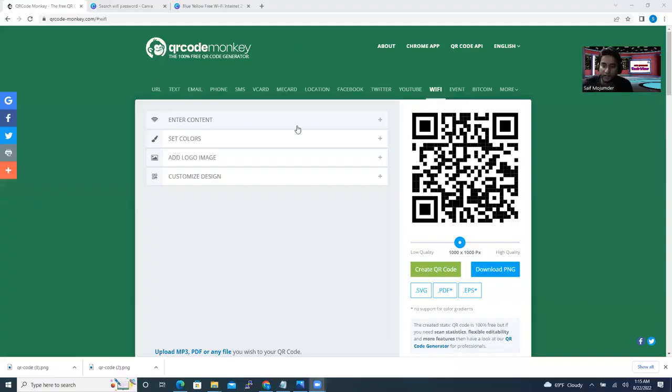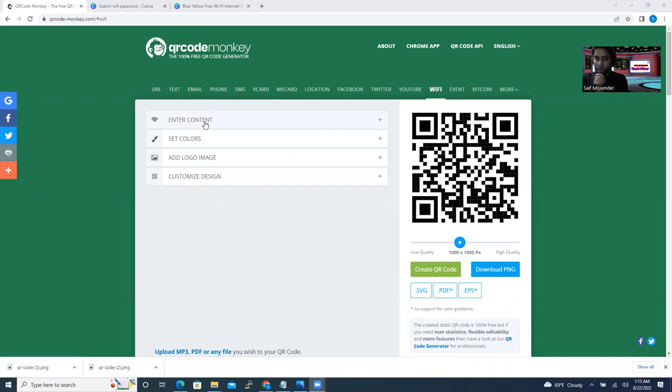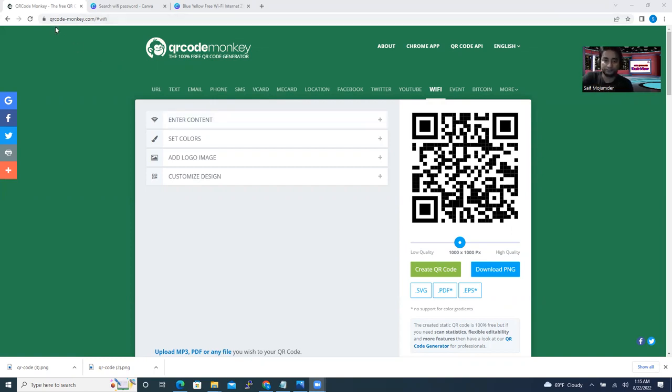All right. So now the only one website you need to get some help from is qrcodeMonkey.com.